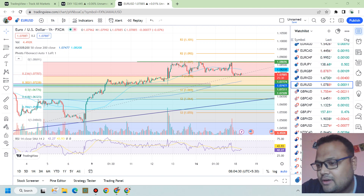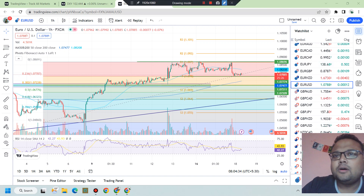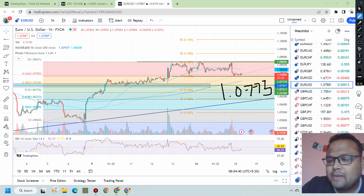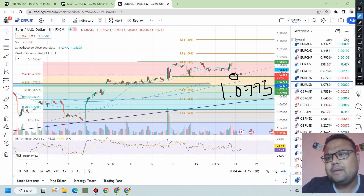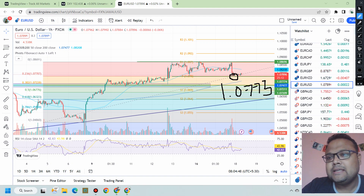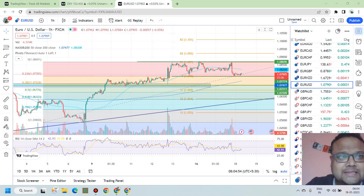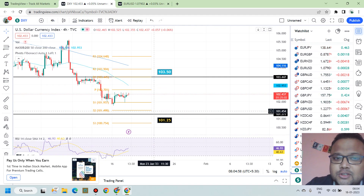This is a one-hour chart of Euro USD. Yesterday we talked about the support of 1.0775 and we could see the market came to our support and bounced perfectly. But the problem is that the market does not have the buying power right now — the market is currently standing at 1.0789, so around 14 to 15 pips max.